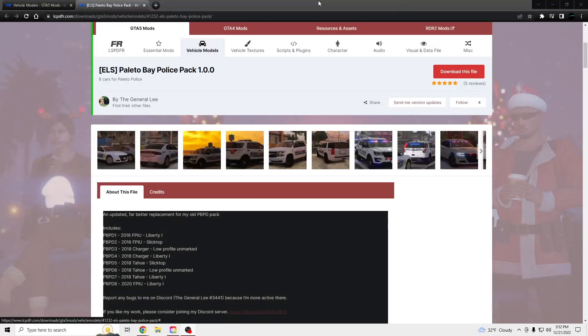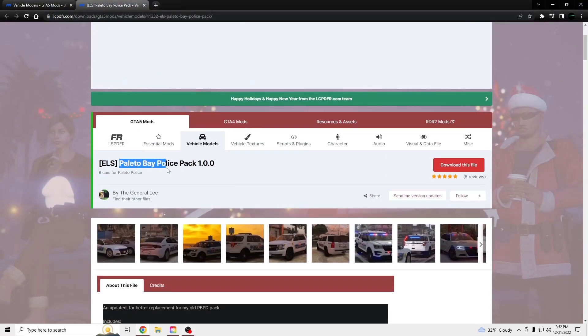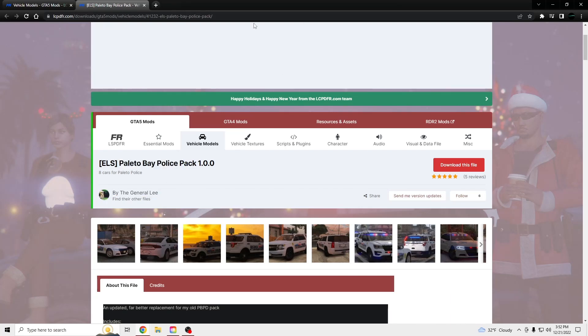Hi, what's going on? I'm going to be showing you guys how to install this Polito Bay Police Pack by the General Lee. Link for it will be in the description.